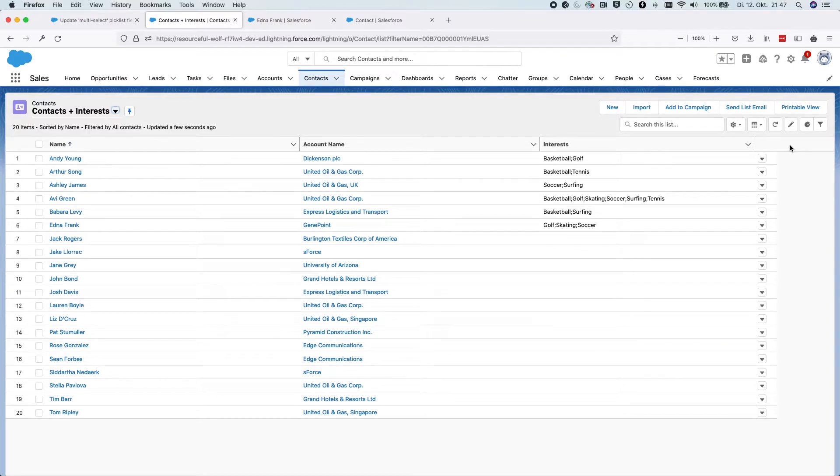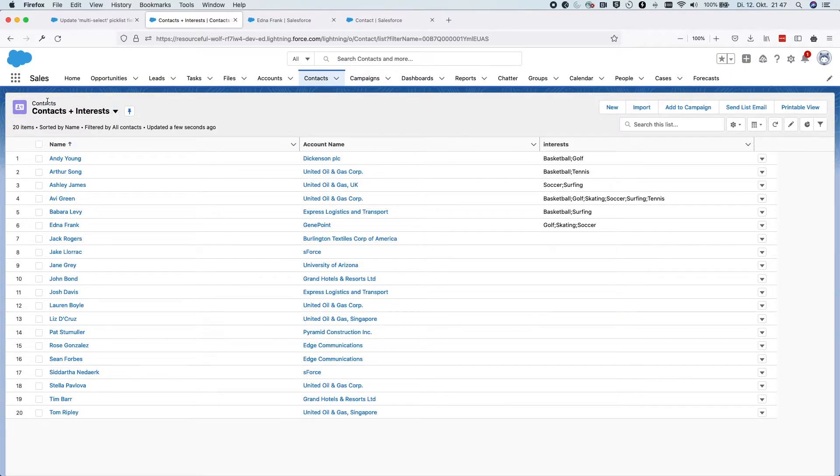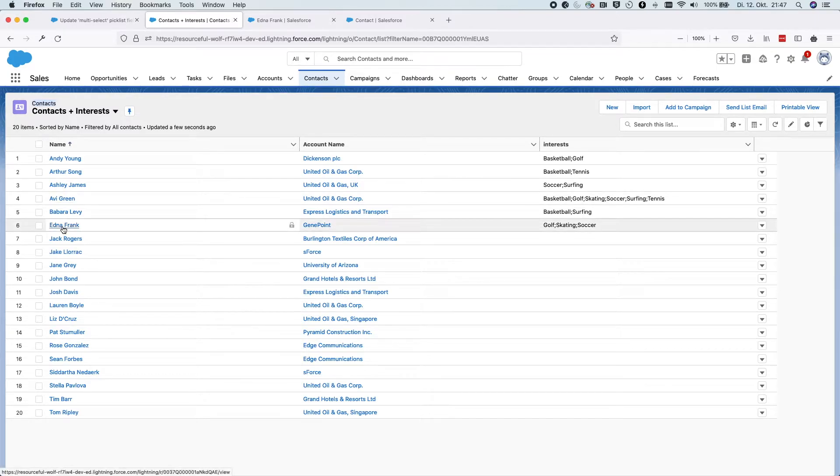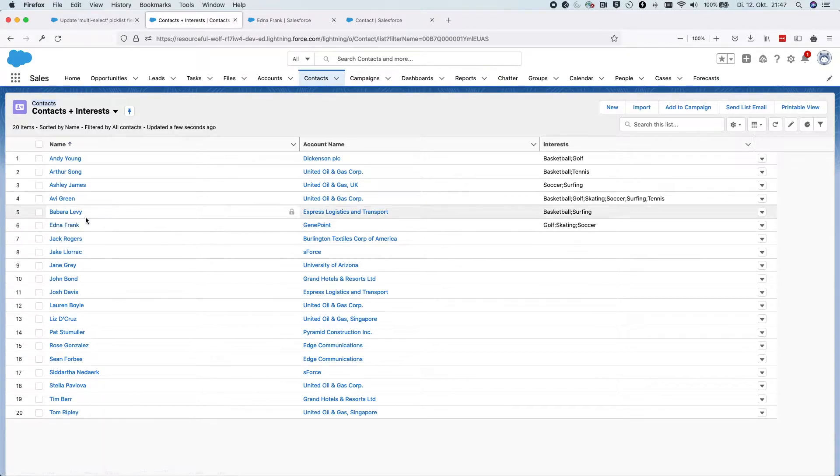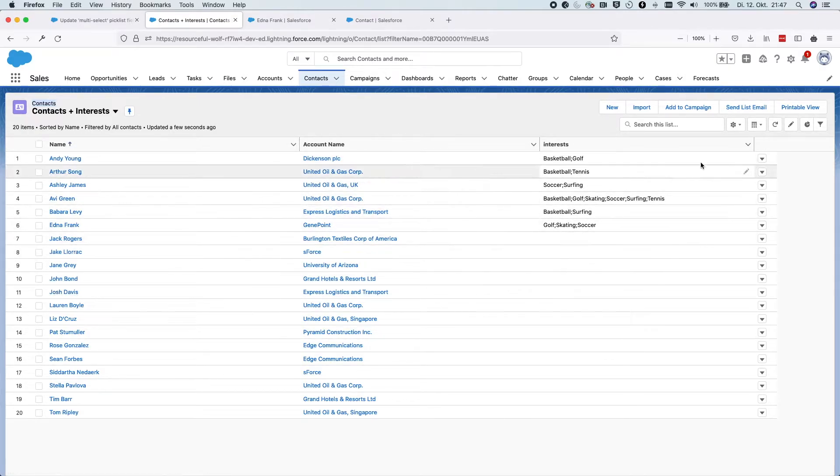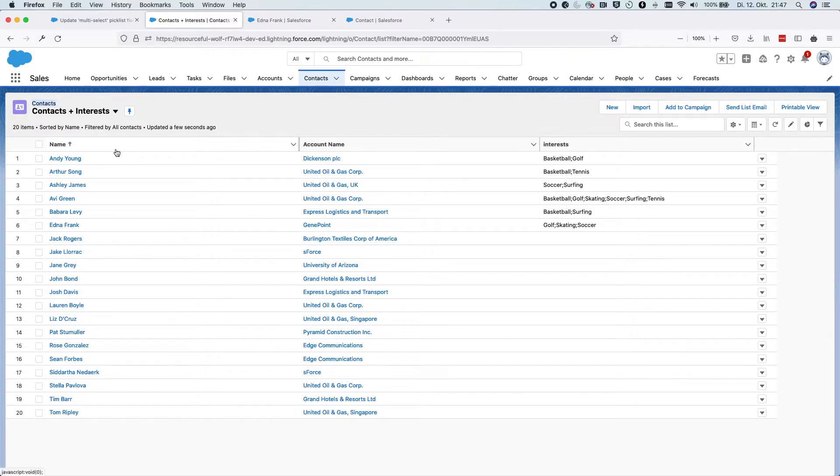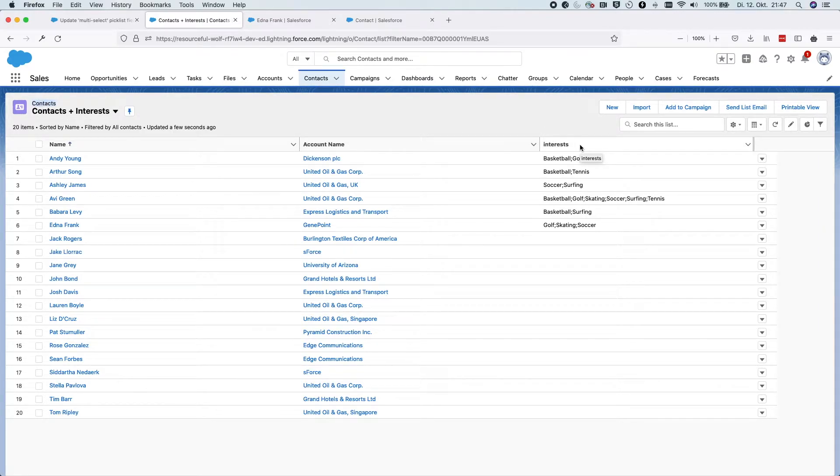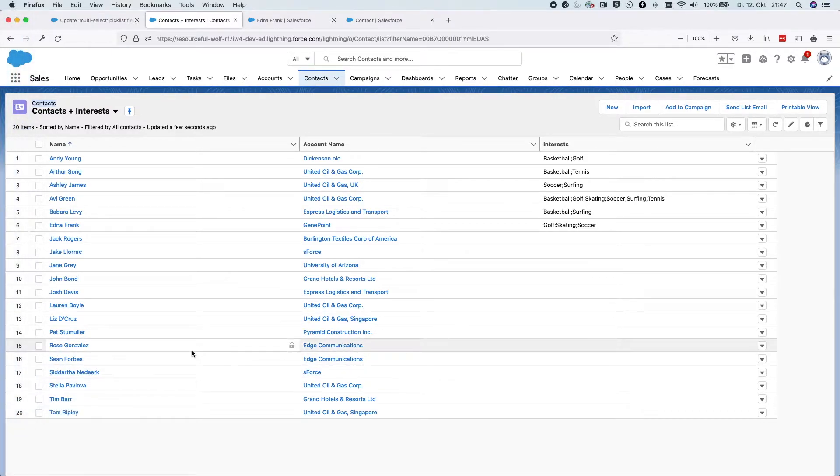For that reason, we will first of all export all data that we would like to update. In this example here, we're going to extract all contacts, but you have to export whatever you would like to change and you need to export at least the ID field and the field that you would like to update. In our case, it would be the ID of the contact object and the interest field. So let's do it now. We go to the data loader.